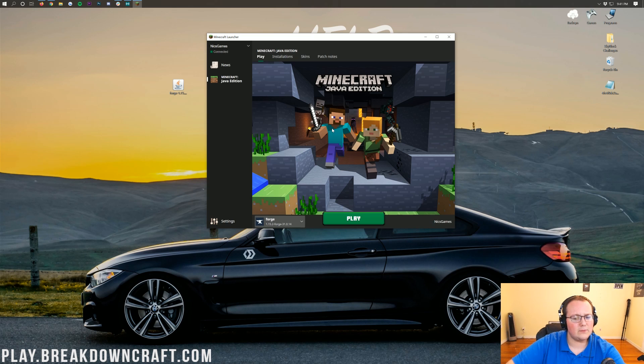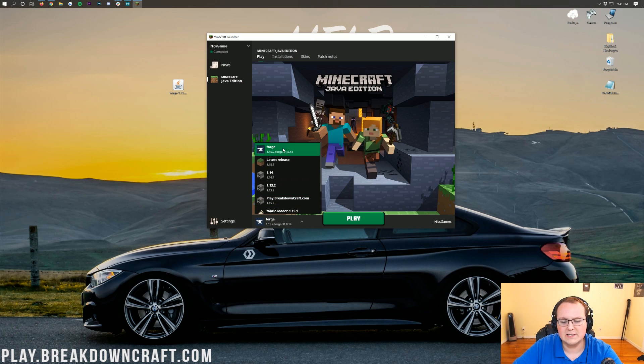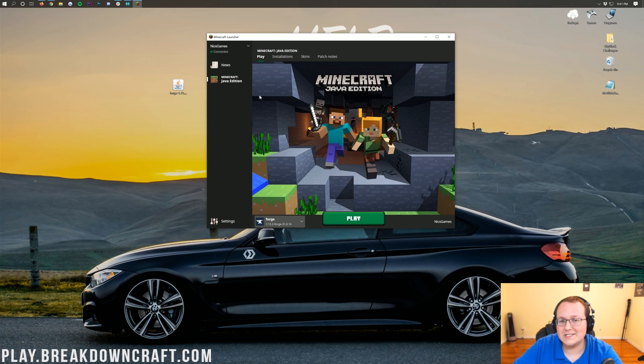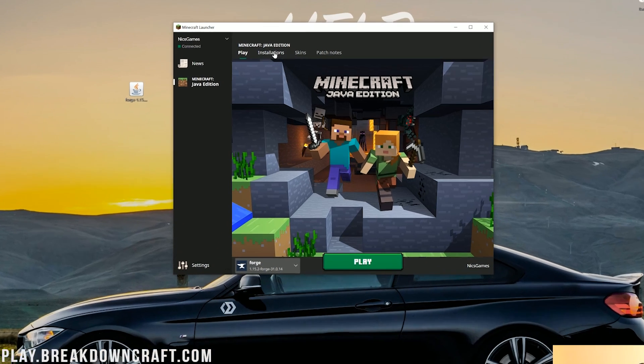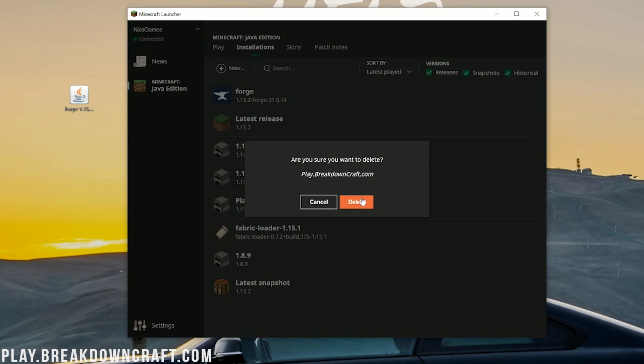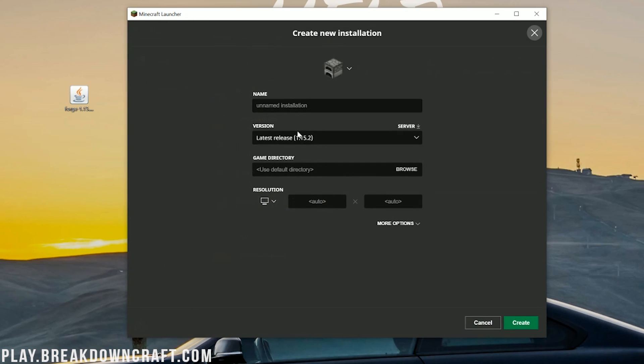But Nick, I don't have the Forge profile here. What do I do? Well, no worries, don't freak out. We've got a solution for you. All you want to do is go to the installations tab at the top of the Minecraft Launcher. Then click on this plus new. You can name this whatever you want, but I'm going to name it play.breakdowncraft.com.